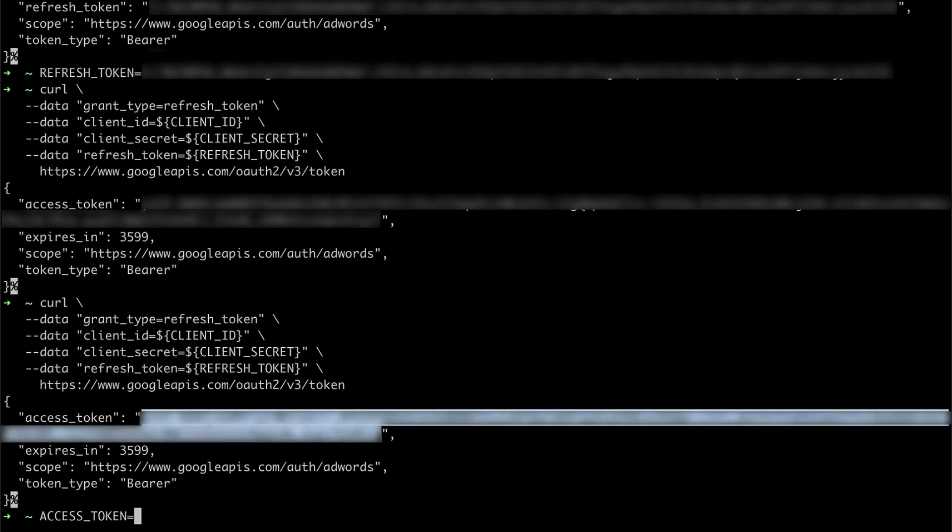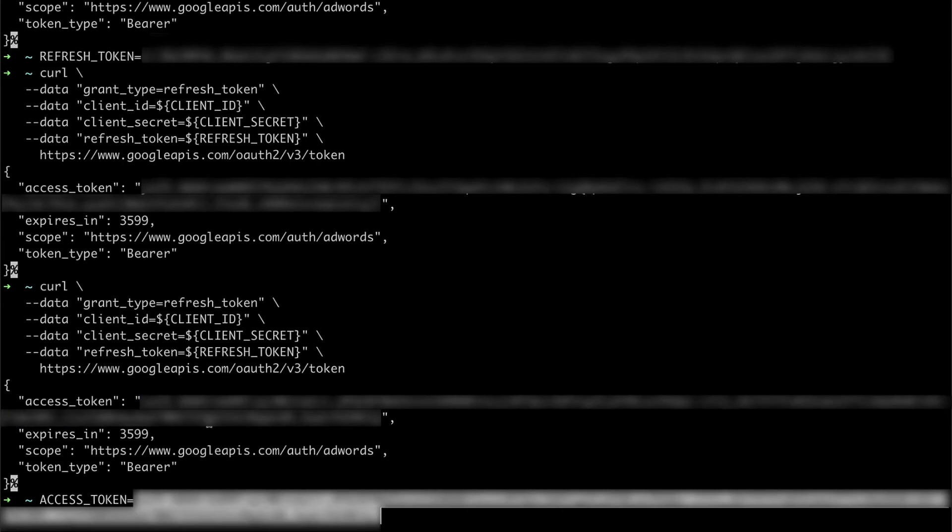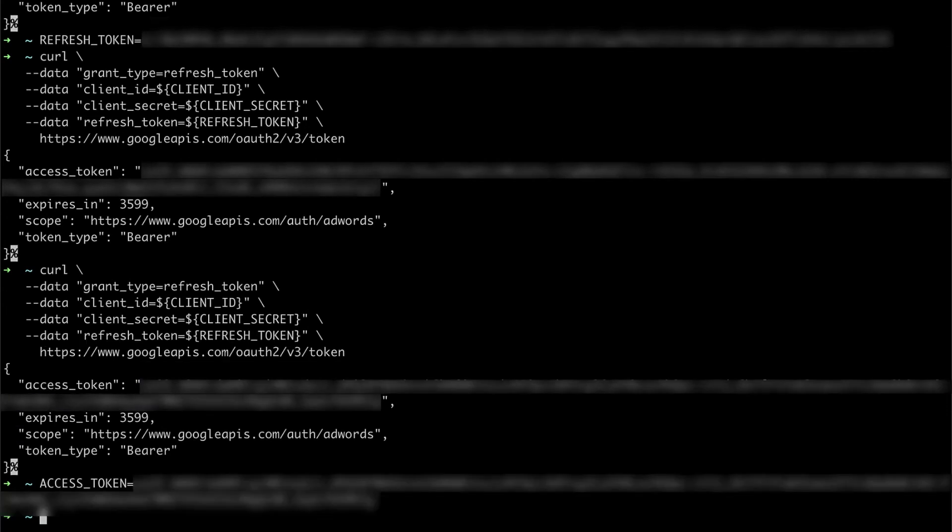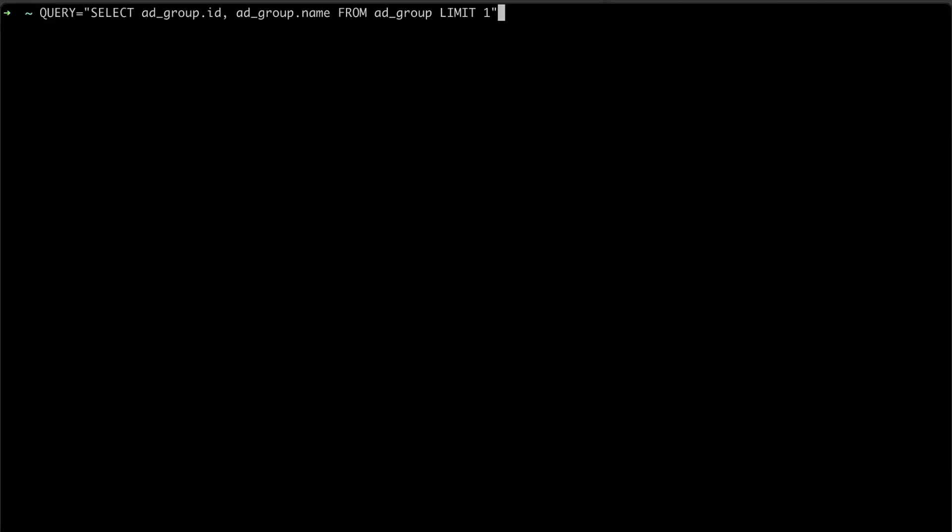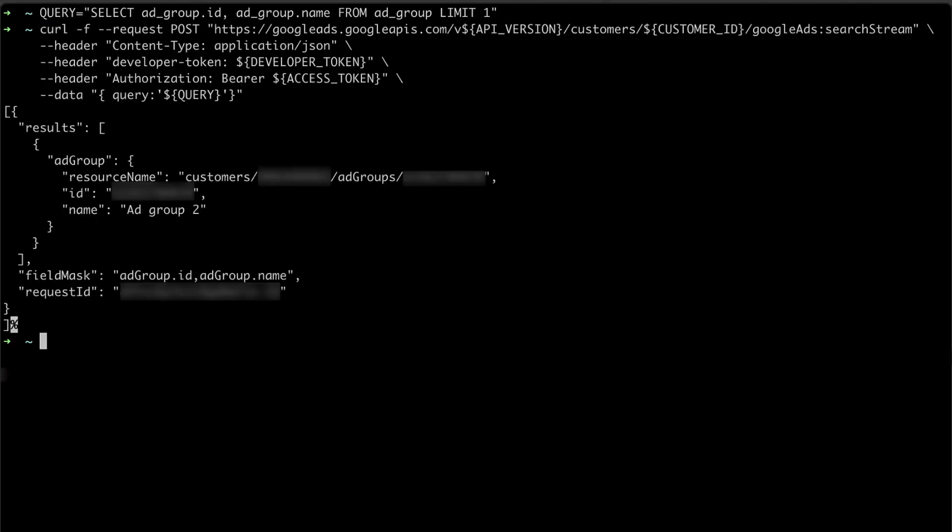And using the REST API, I can make a search stream request. I'll set my query and make the request. As you can imagine, I make a lot of search requests,